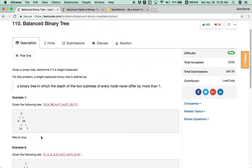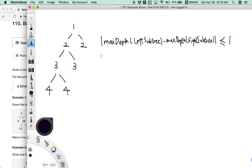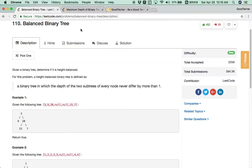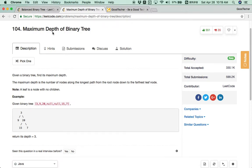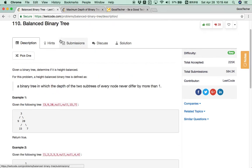Let's look at how to come up with a general algorithm and solution for this problem. By definition, a balanced binary tree satisfies the formula: the absolute value of (maximum depth of left sub-tree minus maximum depth of right sub-tree) should be less than or equal to 1. This problem is actually related to the maximum depth of binary tree problem we've seen before. Using that solution, we can help solve this balanced binary tree problem.